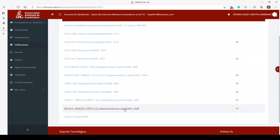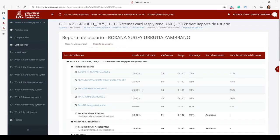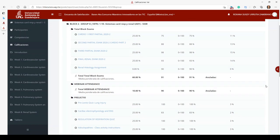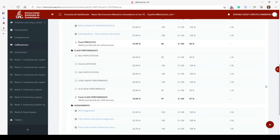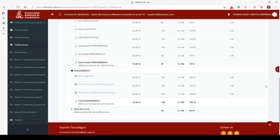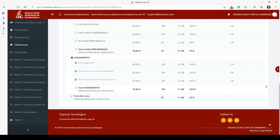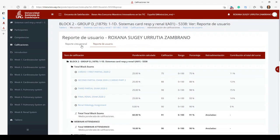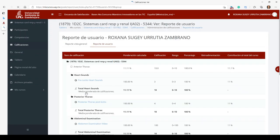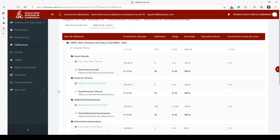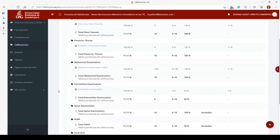Now we're going to Block Two. As you can see, I had four exams for Block Two, different pre-quizzes, assignments, and then the total of my course. For Block Two I also had a separate section within Mis Cursos for my CSD, where you can see all of my assignments — whether it was a pre-quiz or something I had to turn in. Both of those sections are combined to give me my overall score.